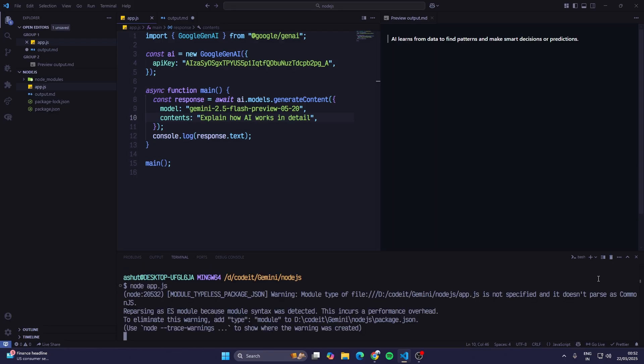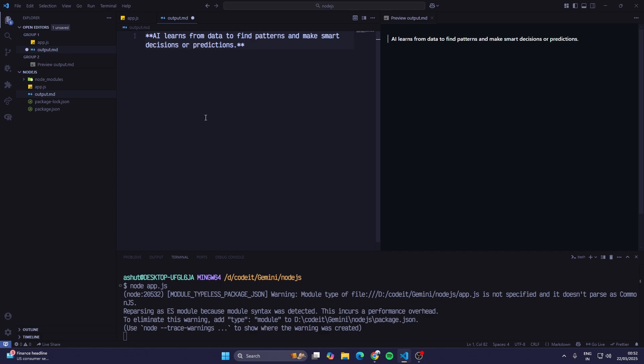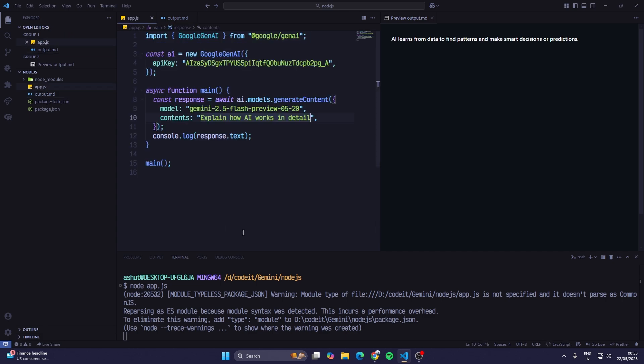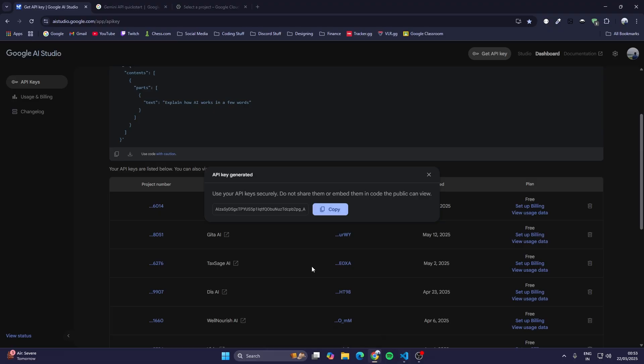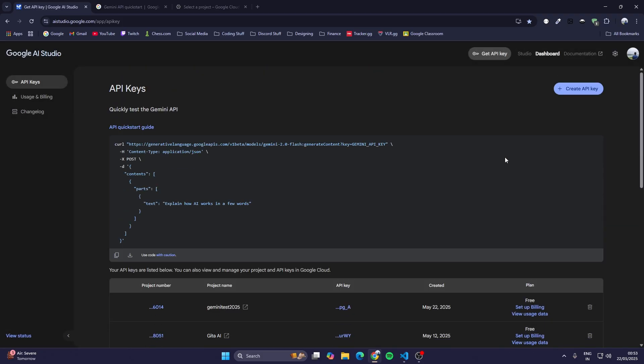This will take very much time because now it would generate a very detailed answer, so that would take time. In the AI Studio, if we type in the same prompt...